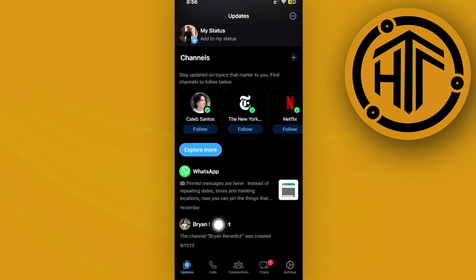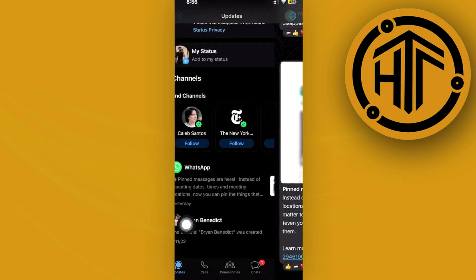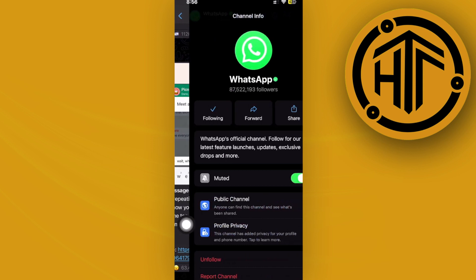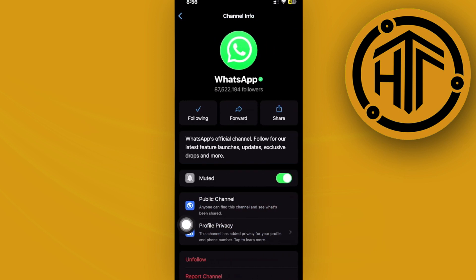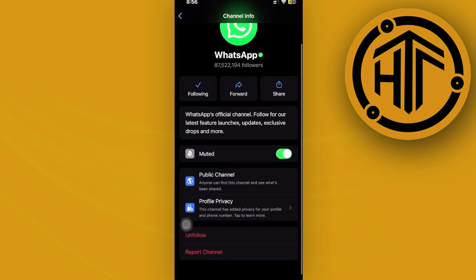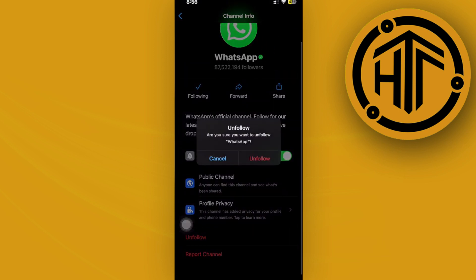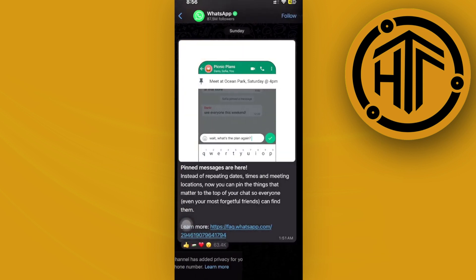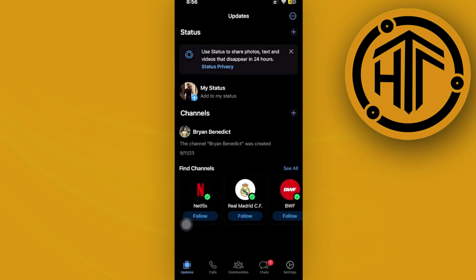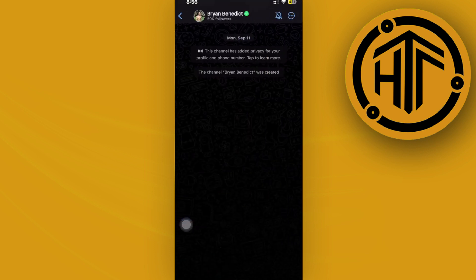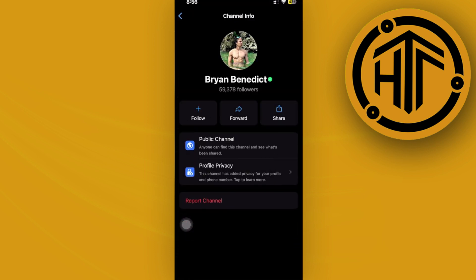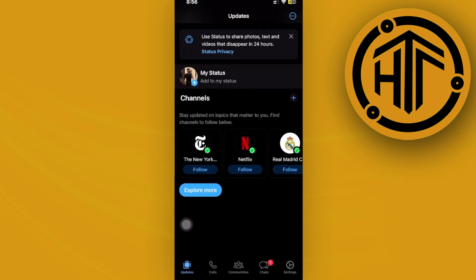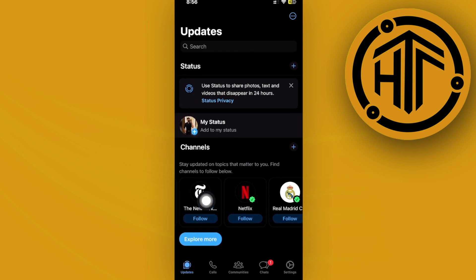As you see your channels, just tap on the channels, tap on their names, and in order to remove them just tap on unfollow. Do the same with the other channels that you have on there to remove them successfully. I'm going to do the same with this one.